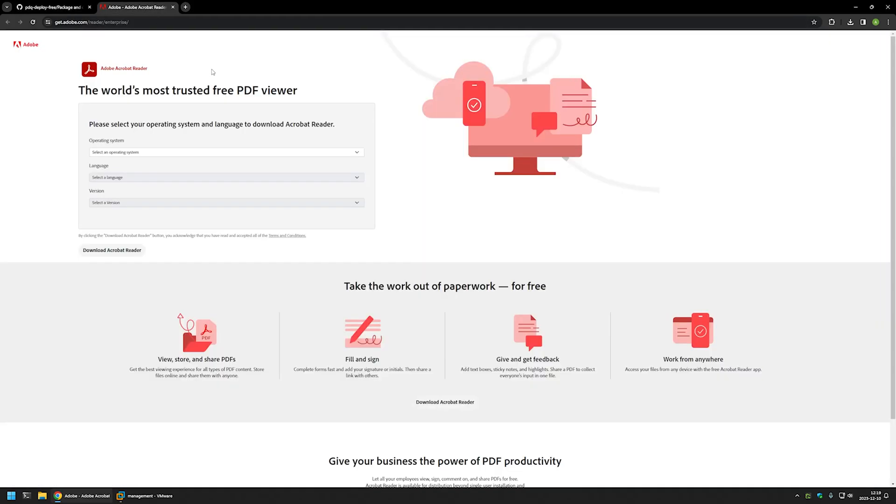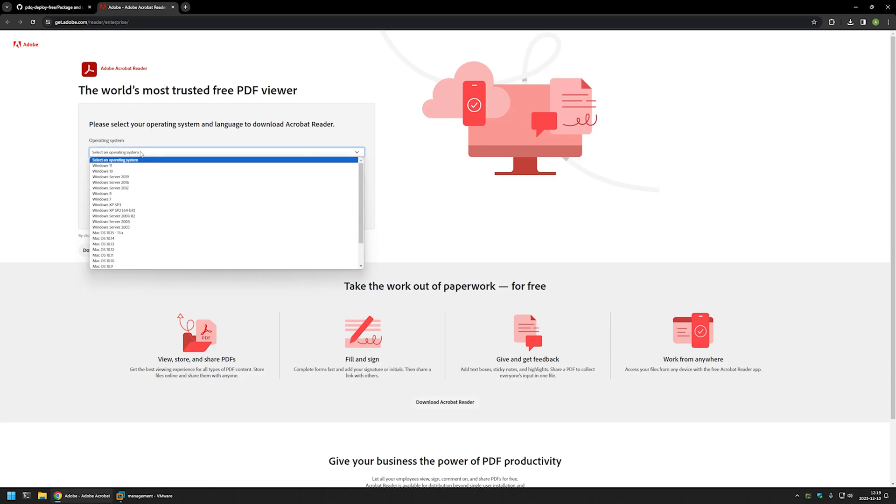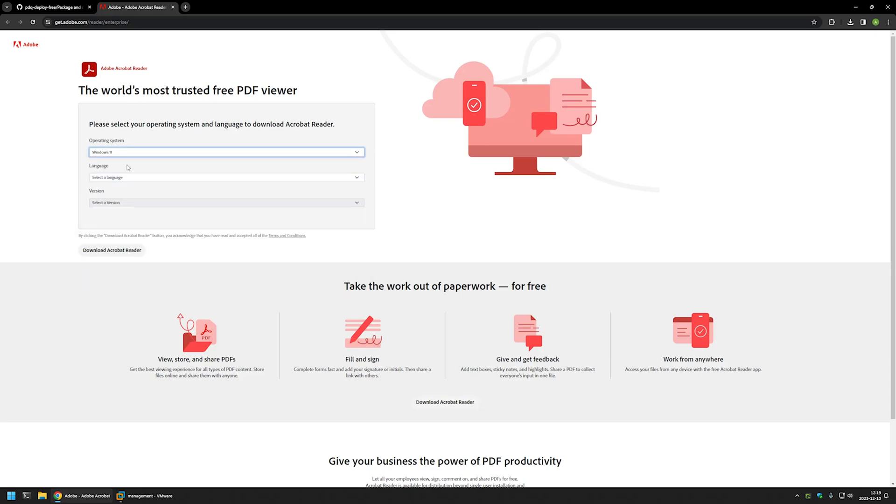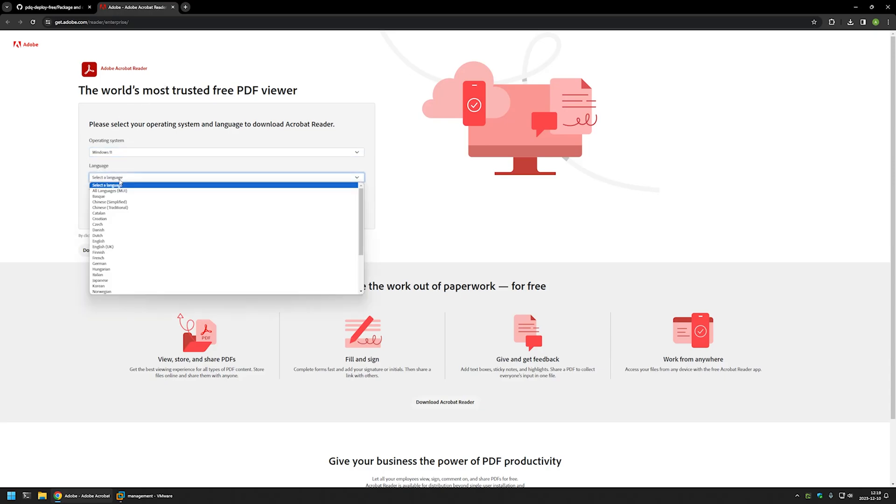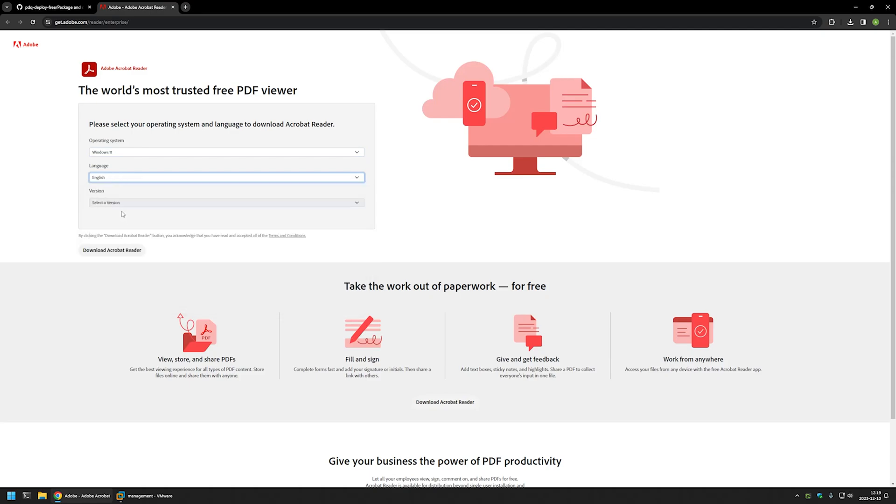As you can see, it's the download page for Adobe Reader. For the operating system, I will select Windows 11. For the language, I will select English, and for the version, I will select the only one that is available.